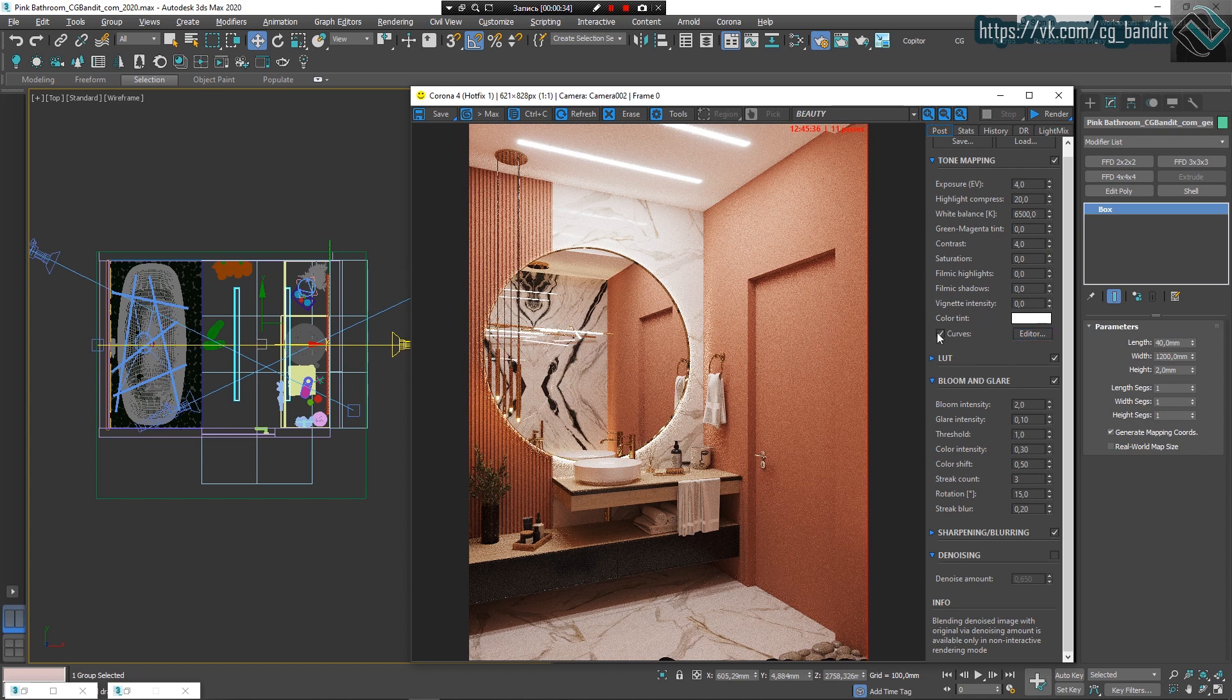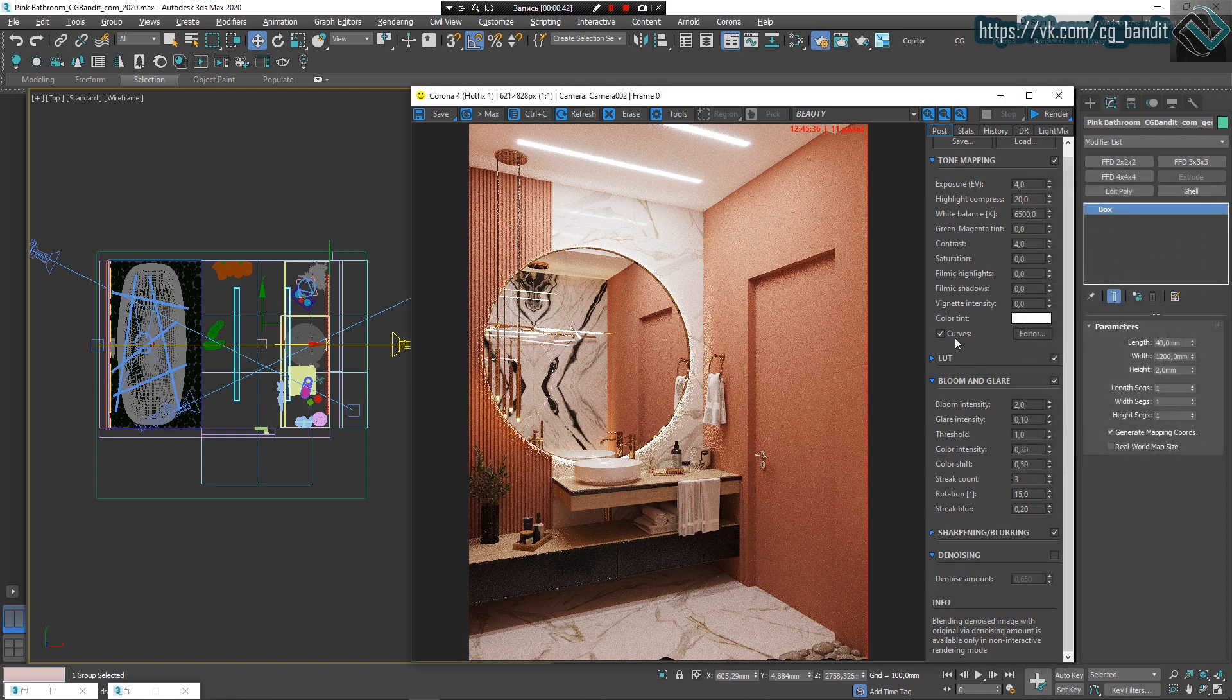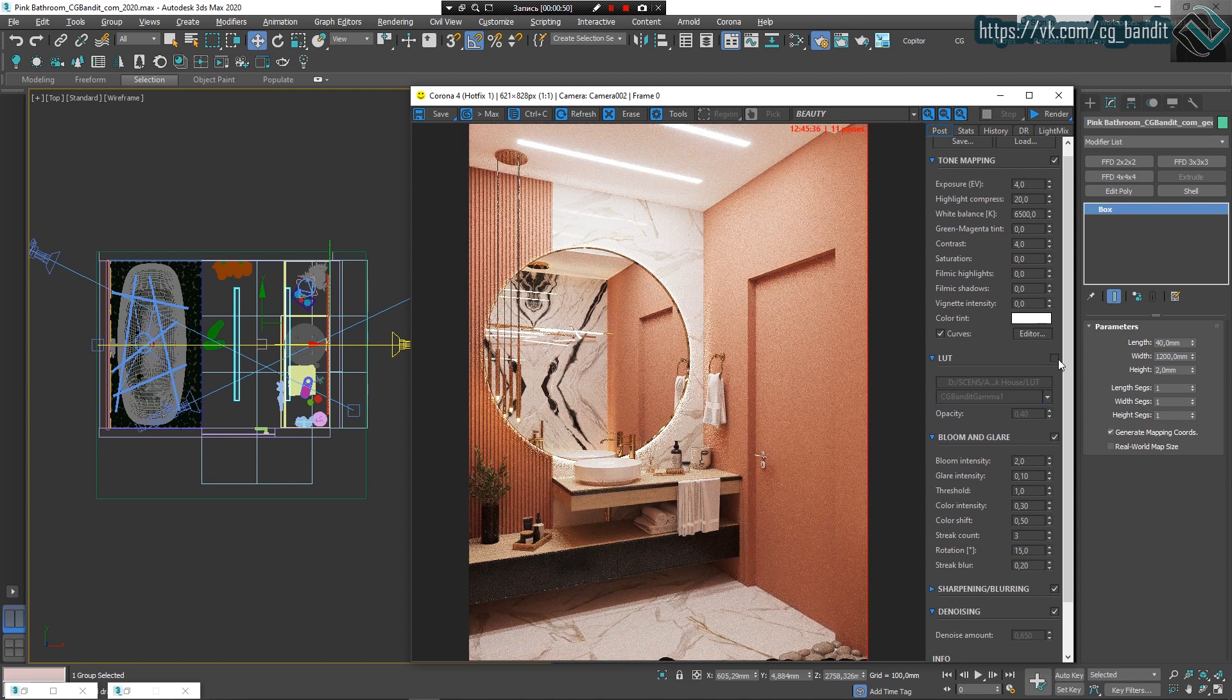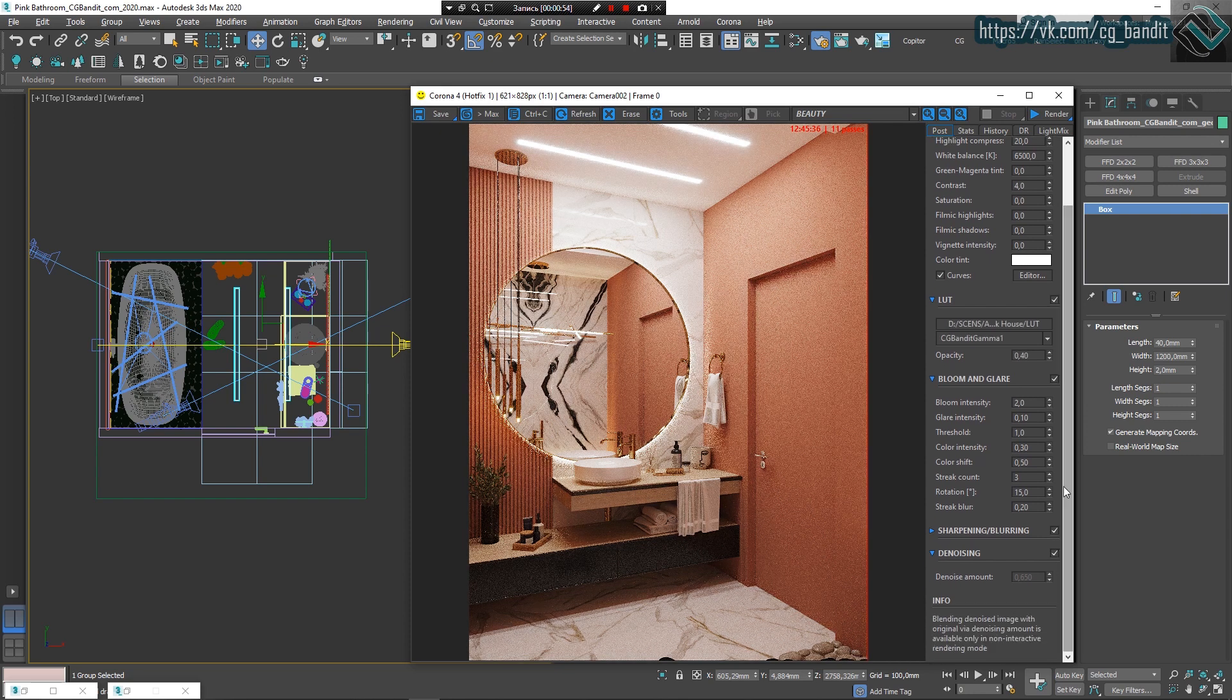I've added some curves in Curve Editor to make dark tones darker and light tones lighter, but medium tones remain the same. I've changed gamma with LUT, CG Bandit gamma 1, put it to 0.4. Before gamma was 2.2, now it's circa 1.8.